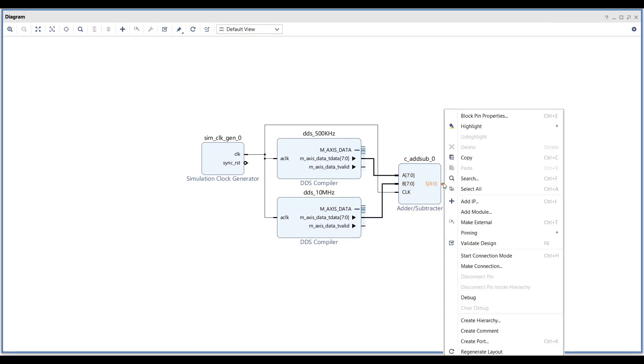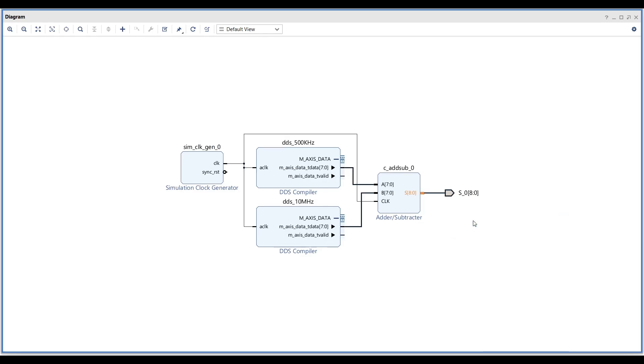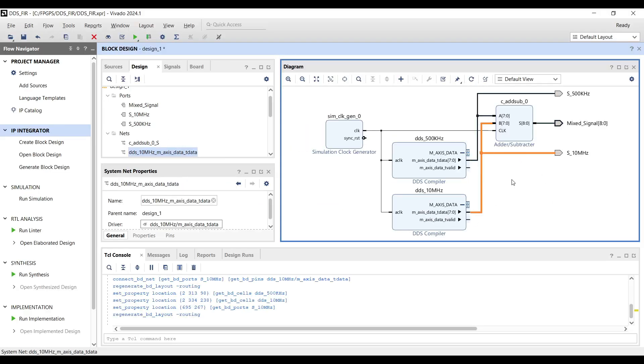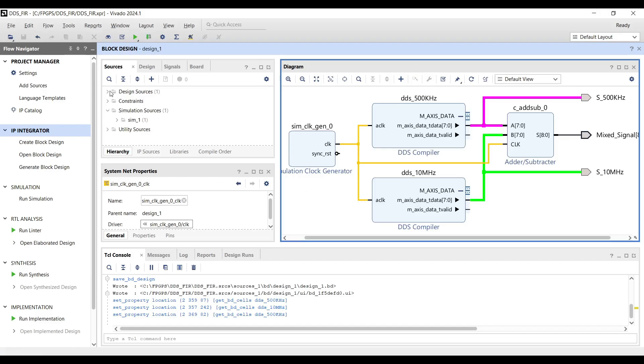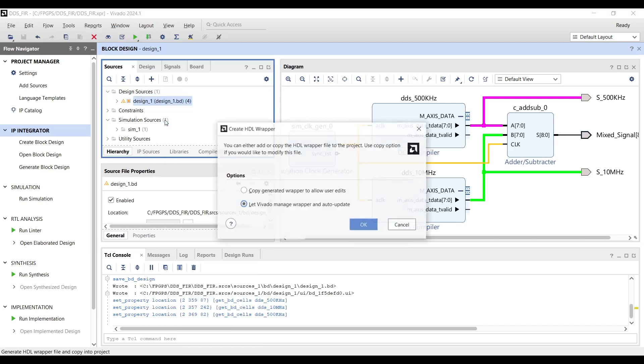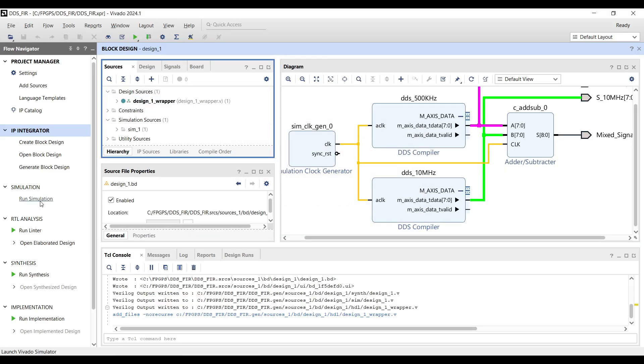I recommend adding some ports to the design. It makes observing the simulation results easier. Finally, add a top wrapper to your design, and you can run the simulation to observe the behavior.